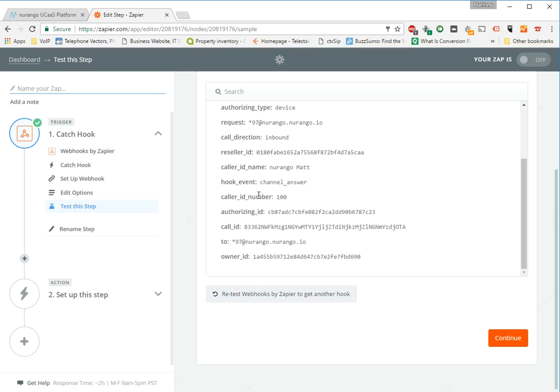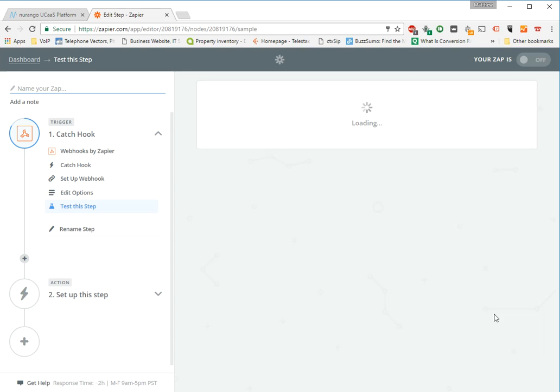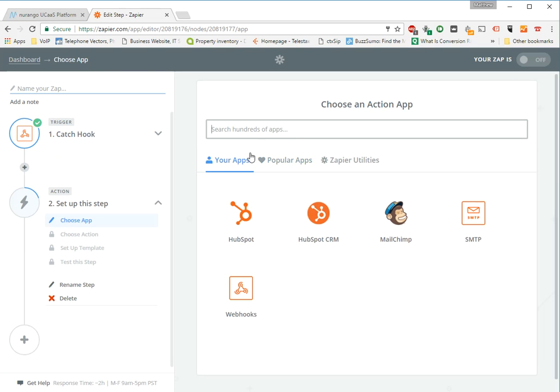And the call direction, a caller ID name, hook event, so it was a channel answer, and the two information. Now if this was an inbound call, you could go and grab that caller ID from the caller as well as where they called. And those fields there were the ones that you can use to actually parse out the child keys during setup.